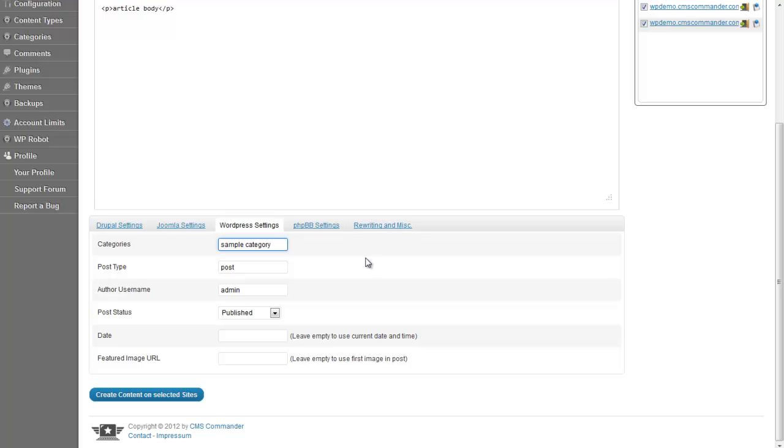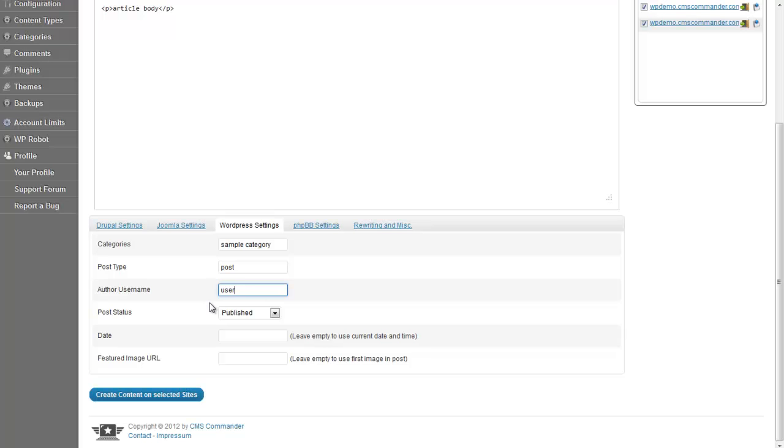All the other fields can actually be left at the default value or you can customize them. For example, enter another username as author. If it does not yet exist, CMS Commander will also create it.